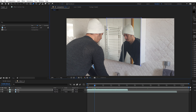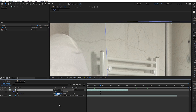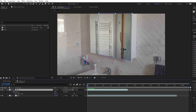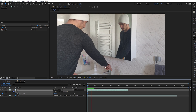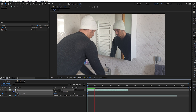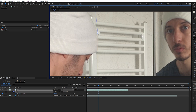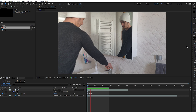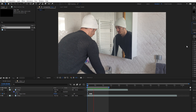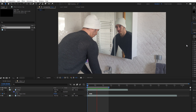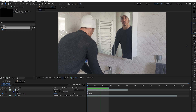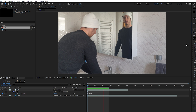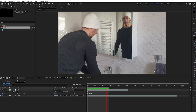Now just create a mask around the mirror to reveal your reflection. Then increase the mask feather a bit, and now keyframe your mask path and go through the entire clip to see if there are some adjustments that need to be done. Adjust your mask and everything should be fine.